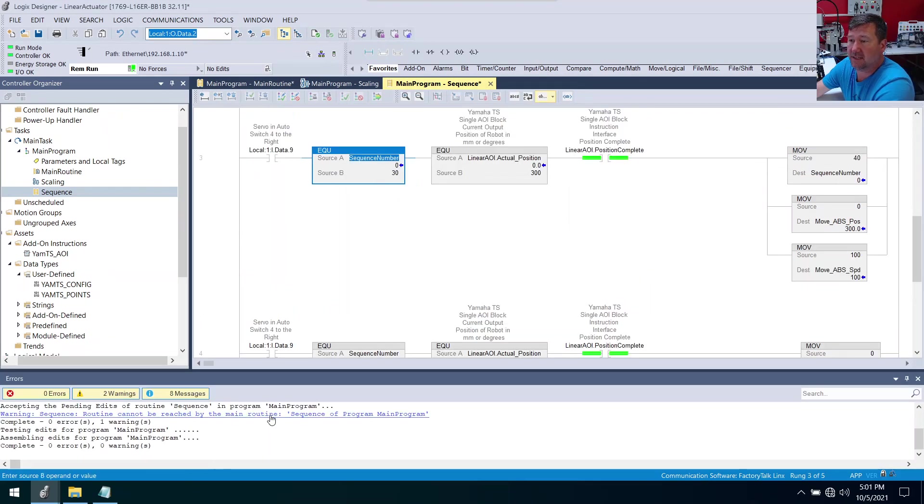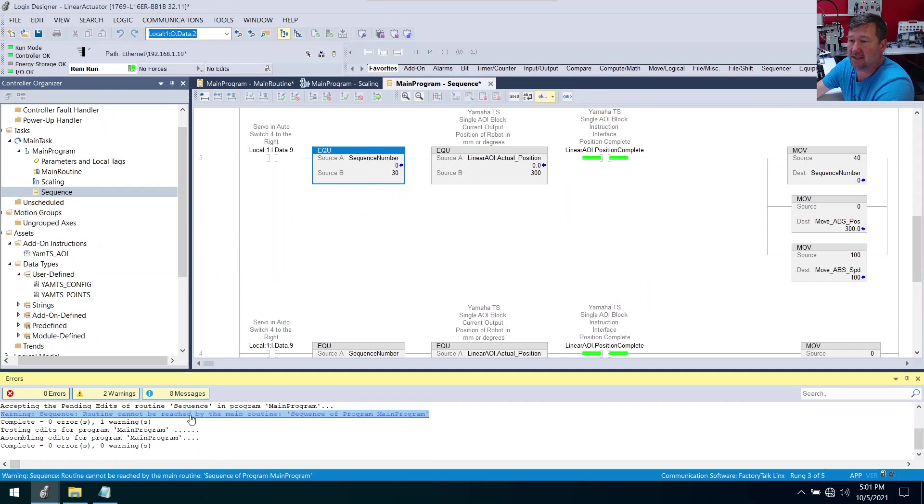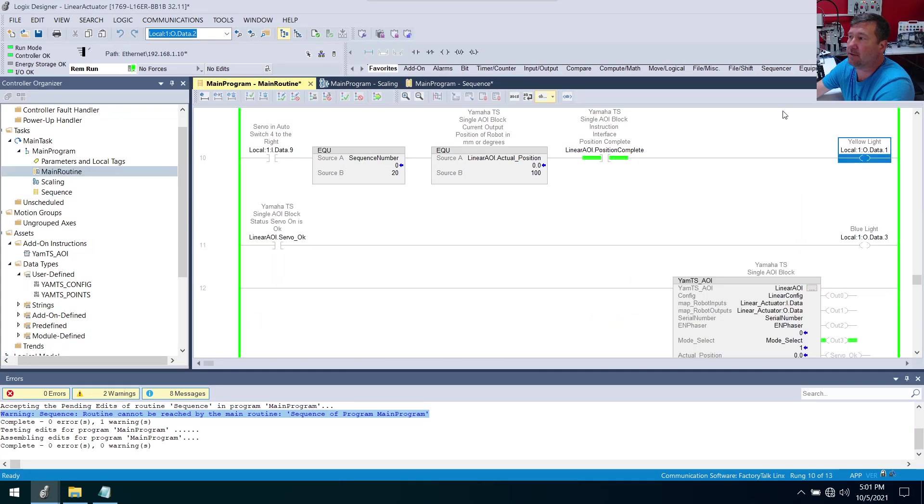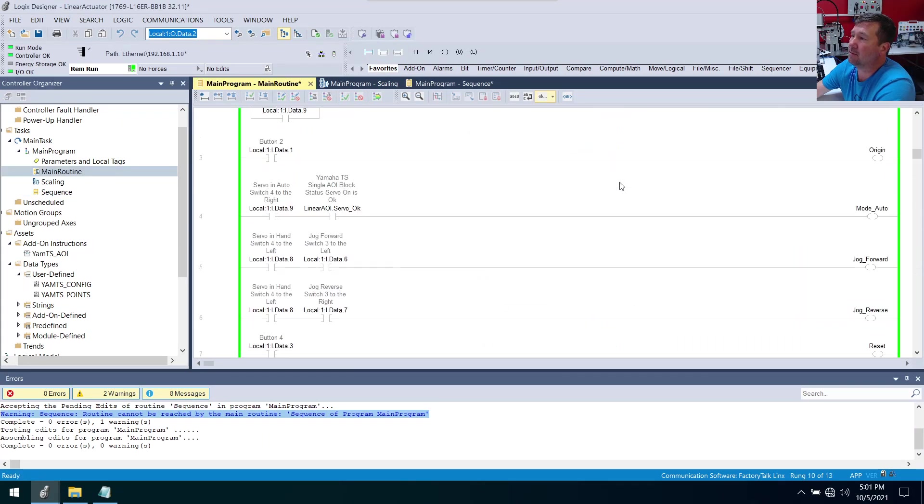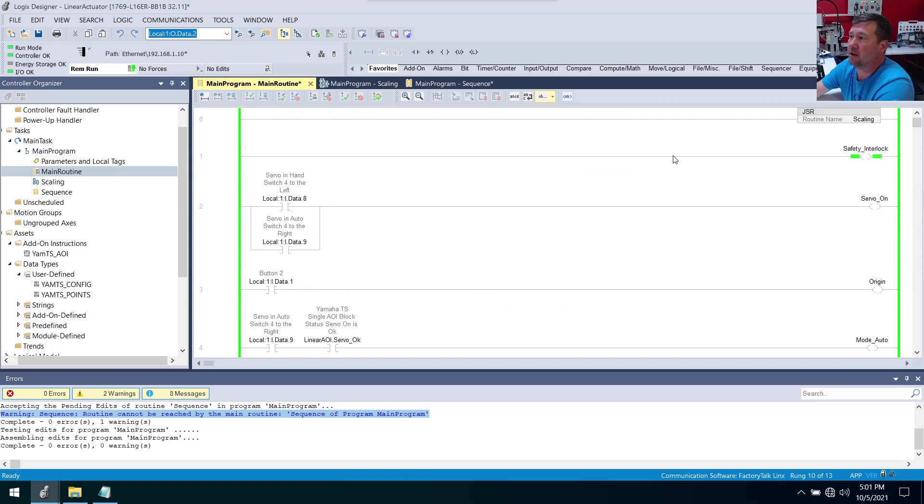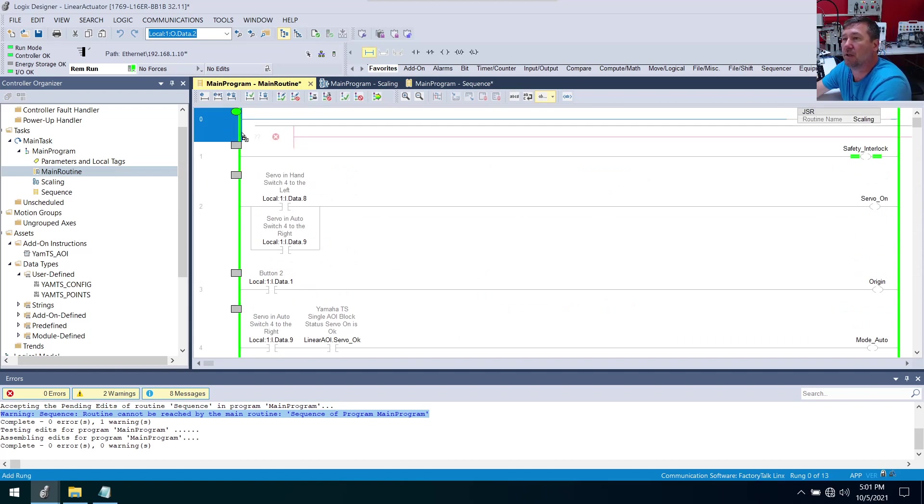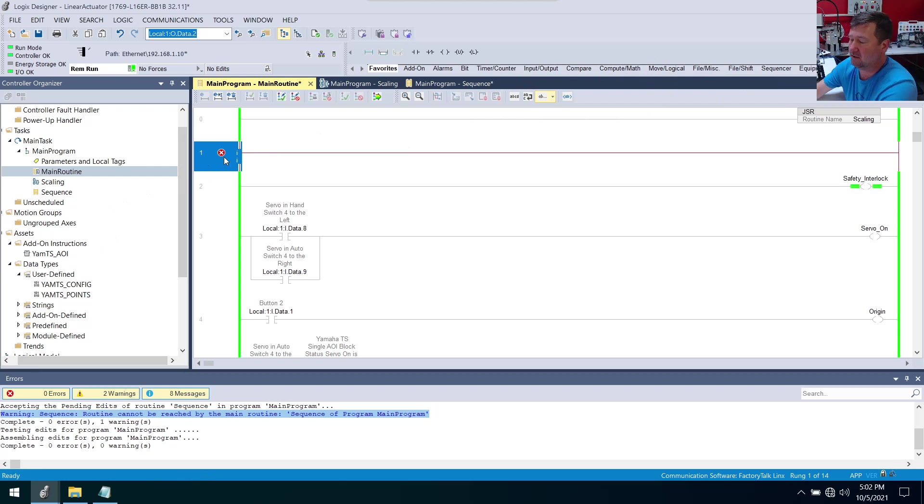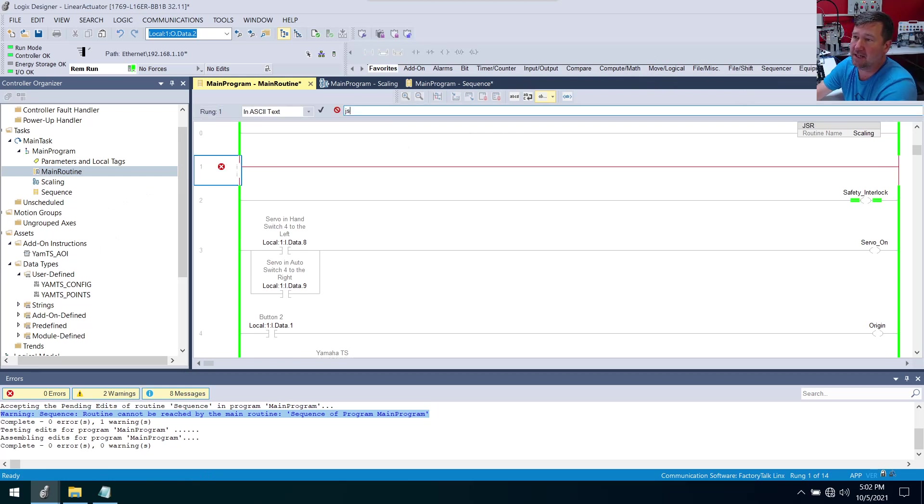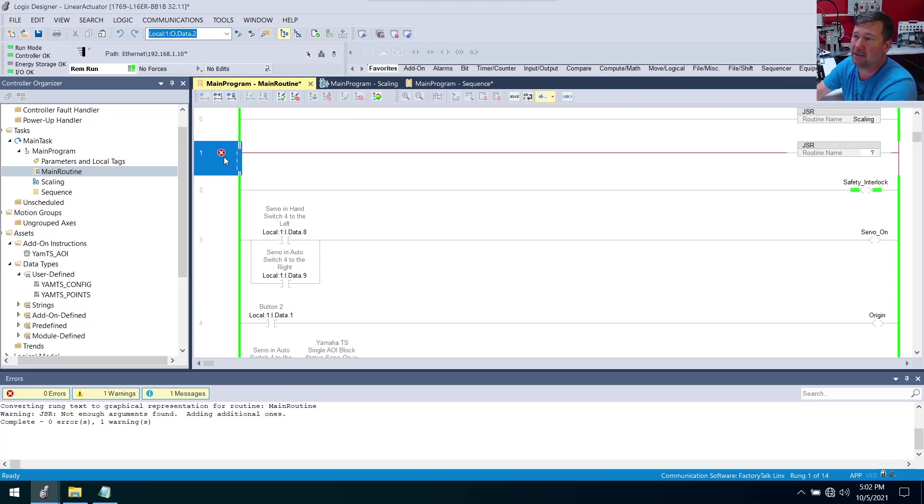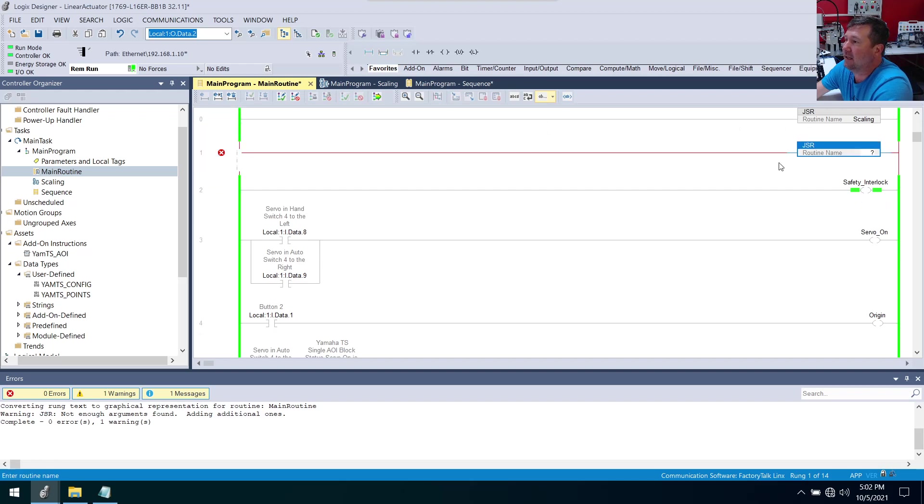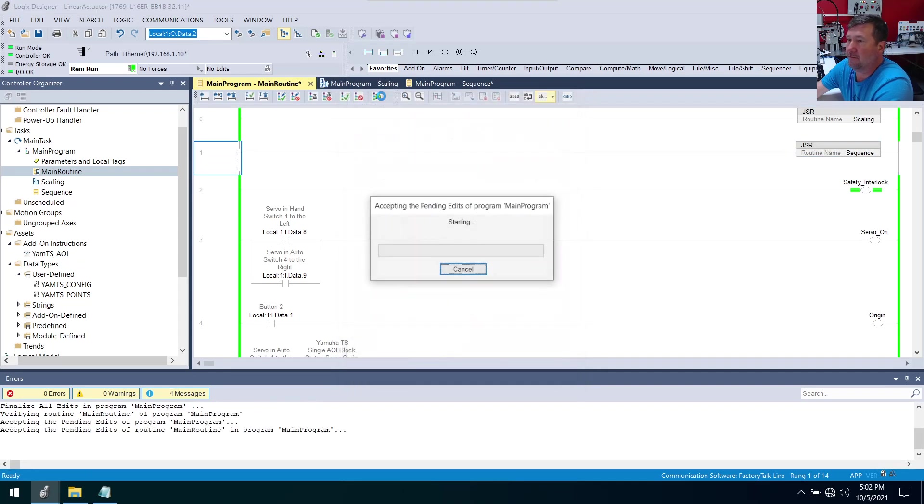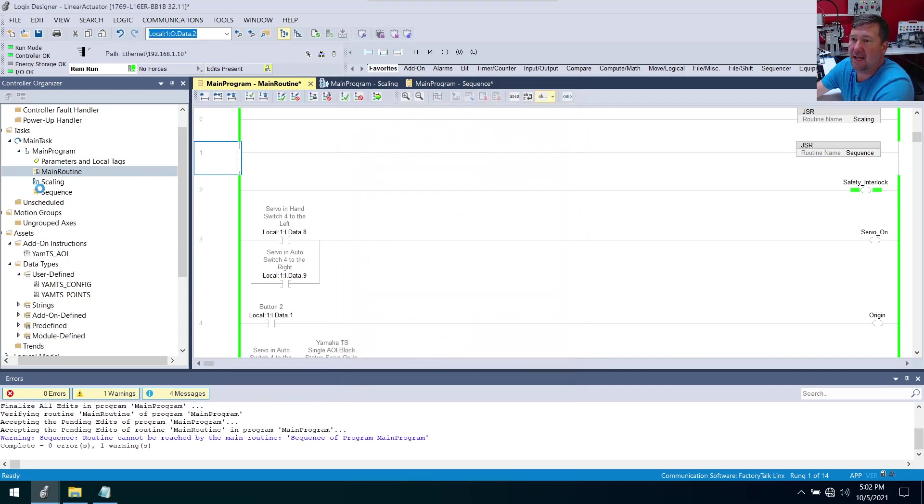You should just be able to hit finalize and okay. Oh no, I made a mistake. I forgot to put a JSR for our sequence program. So in our main routine, remember up top earlier I put a JSR for the scaling. Right below it I'm going to bring a rung down. I could go find the program control tab and find the JSR, or right here I can type JSR, enter, and that'll give me the routine. I need to select the routine. I'm going to do the sequence one this time and we'll finalize that.